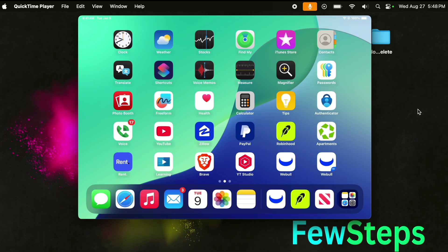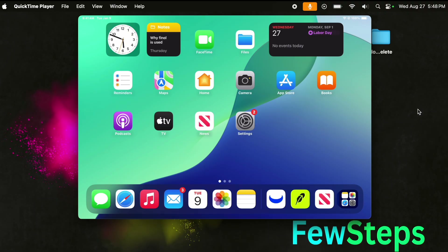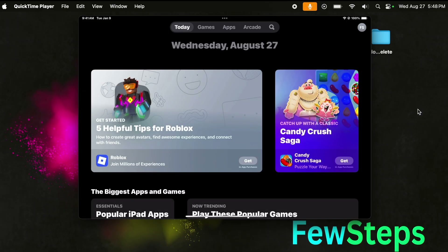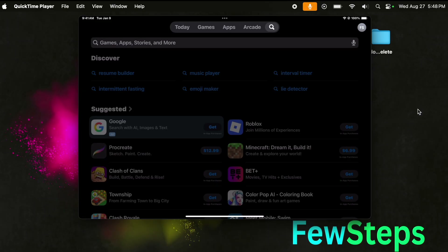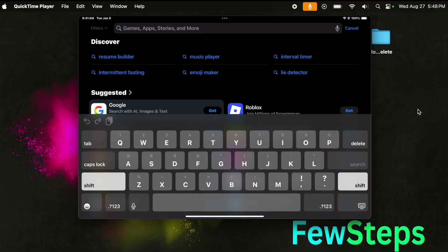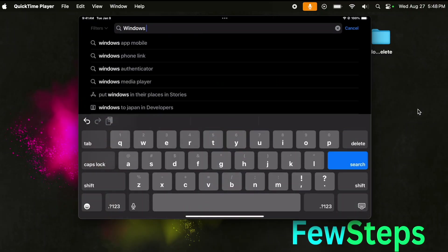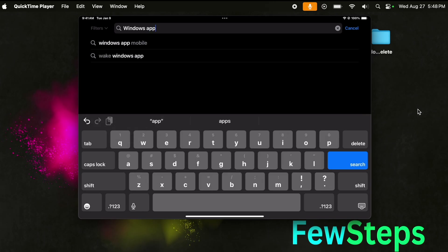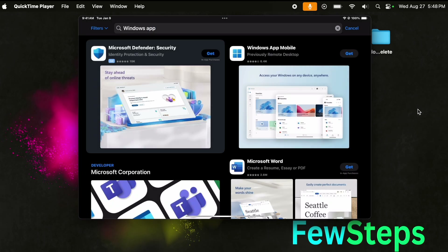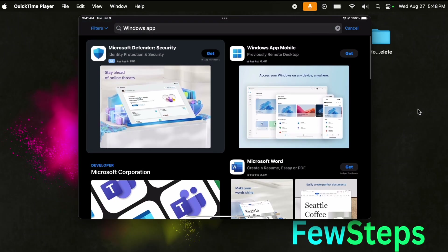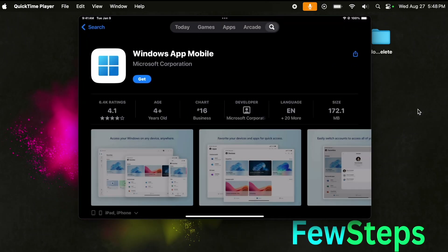First, we need to install software on our iPad. I'm going to install it from the App Store. I'll tap on the App Store and once it opens, we need to type the software name — it is called Windows App. I'm going to type 'Windows App' and hit the search button. We will find different applications and we are going to use the one called Windows App Mobile.